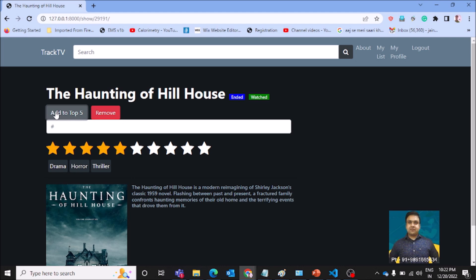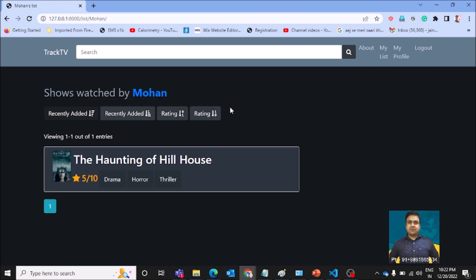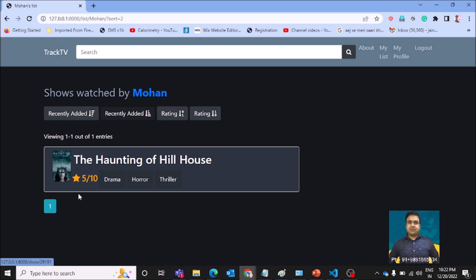You can add it to your top five list by hitting this button over here. If you have to remove it from your top five list, you can just click here on the remove button and it will be removed from the list. The list which I'm talking about, you can access it by hitting my list option, and here you will see the film you have just added.